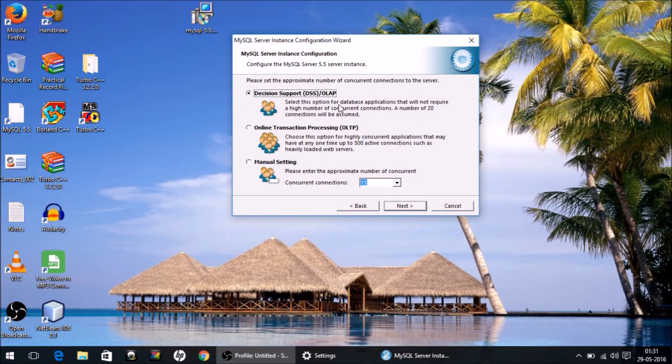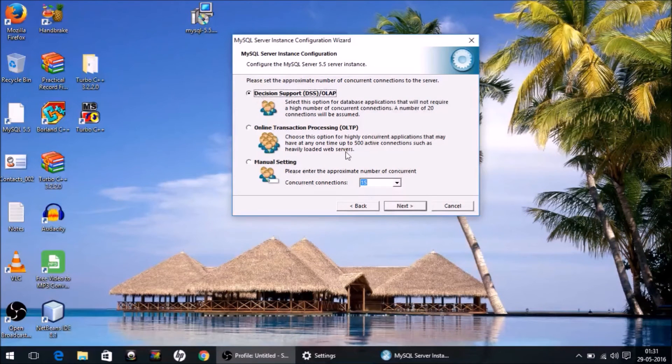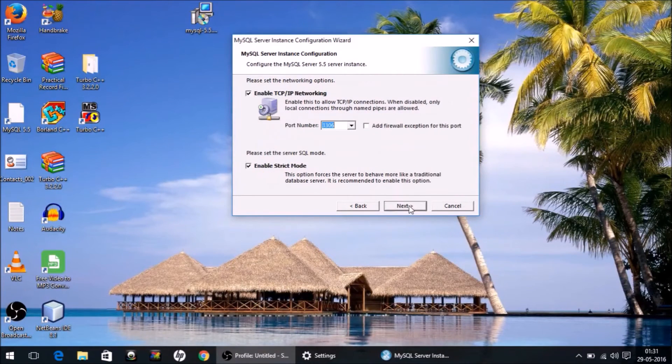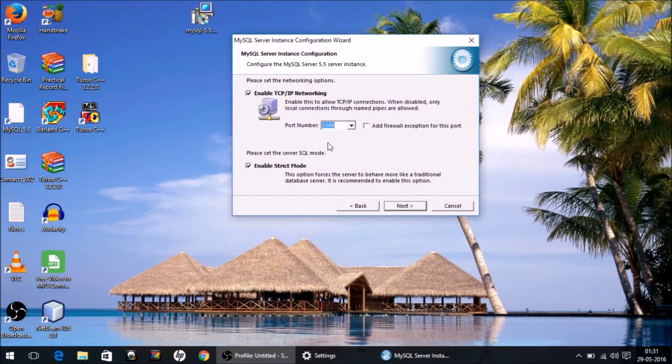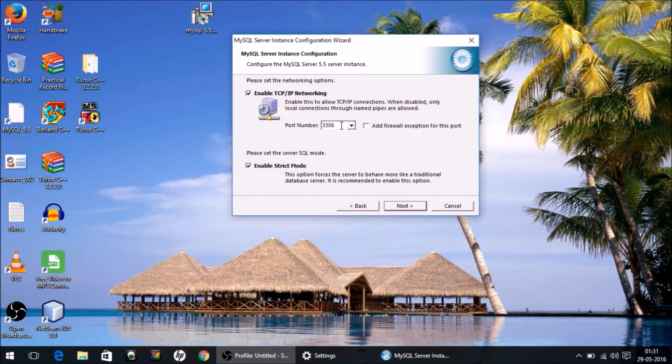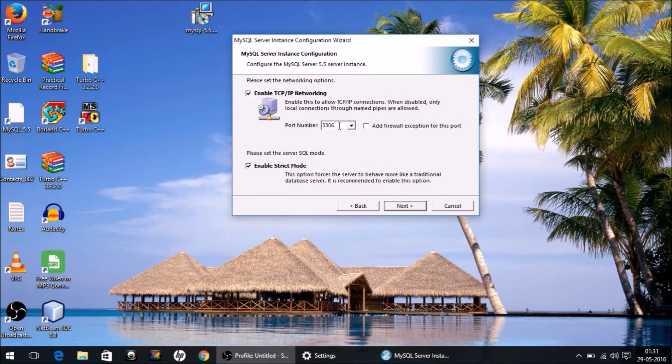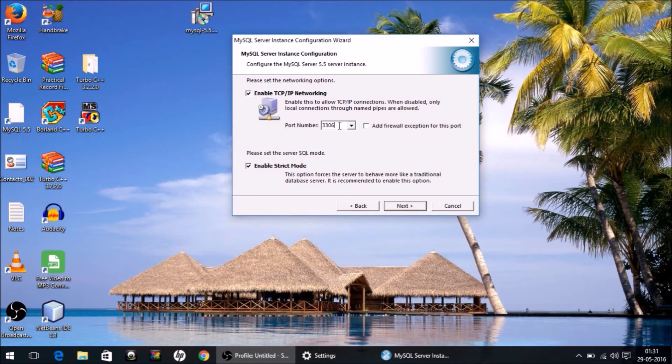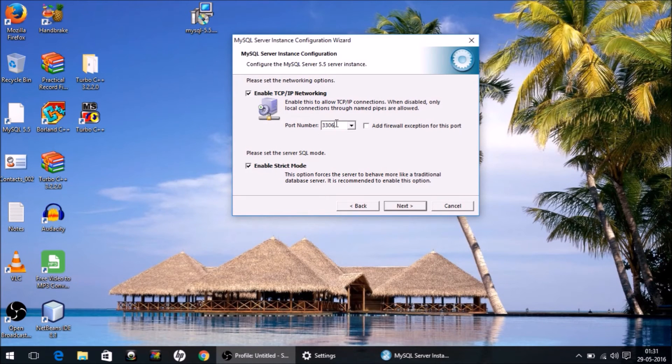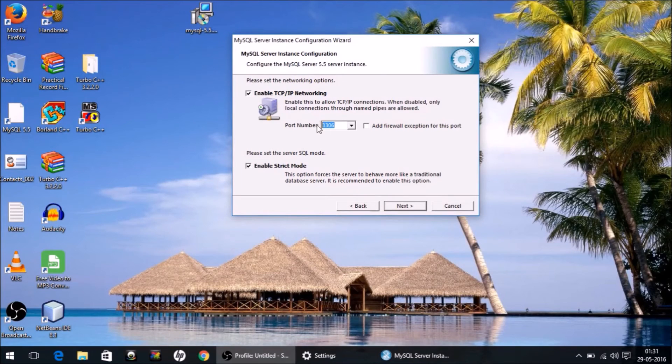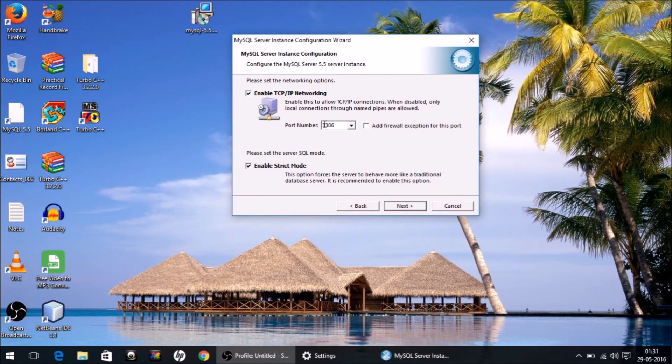Let it be default Decision Support, 15 selected. Next. Don't make any changes here, and make sure the port number displayed is 3306. I will explain in my upcoming videos what the role of this port number is and why it is important. For now, just leave it as 3306. Make sure this number is displayed. Next.